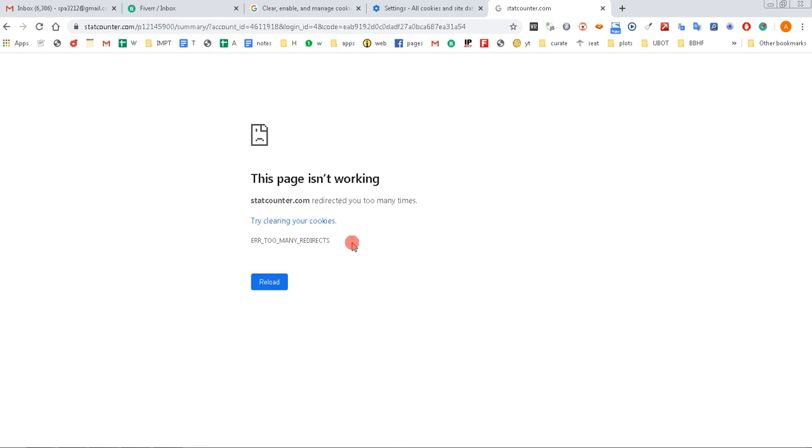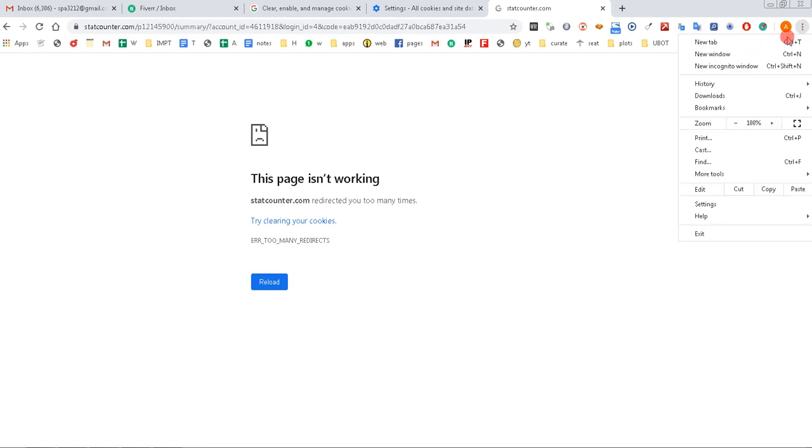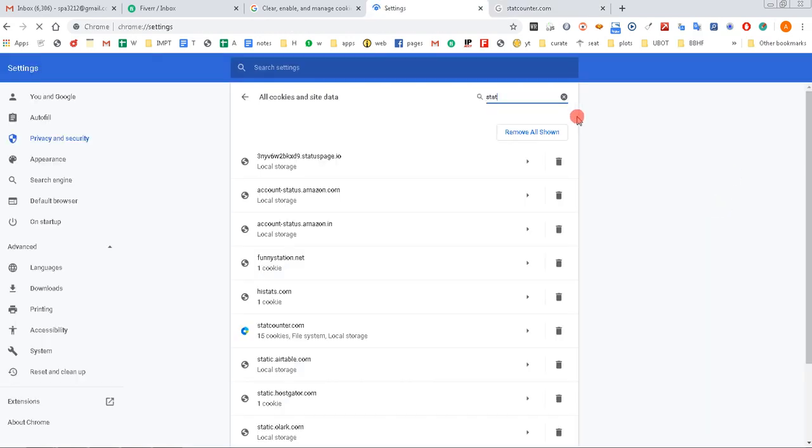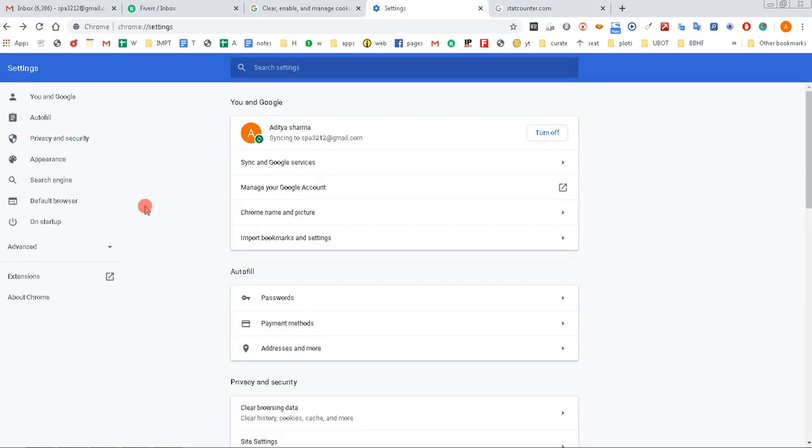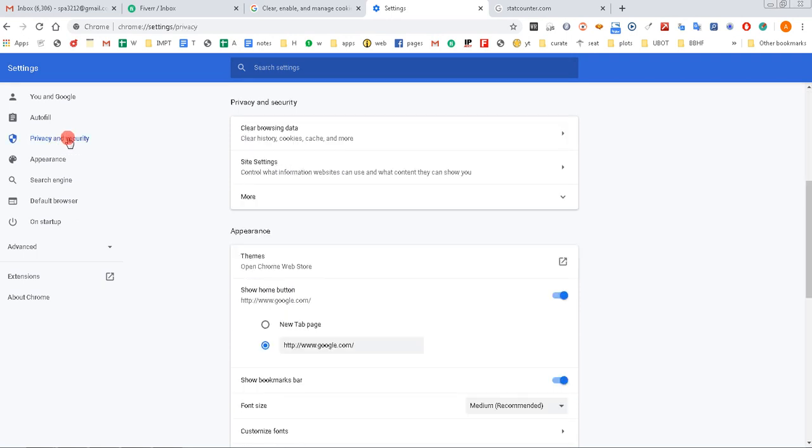So without wasting too much time, let me take you to what you have to do. Just go to Settings here. In the Settings page, click Privacy and Security, then head over to Site Settings.